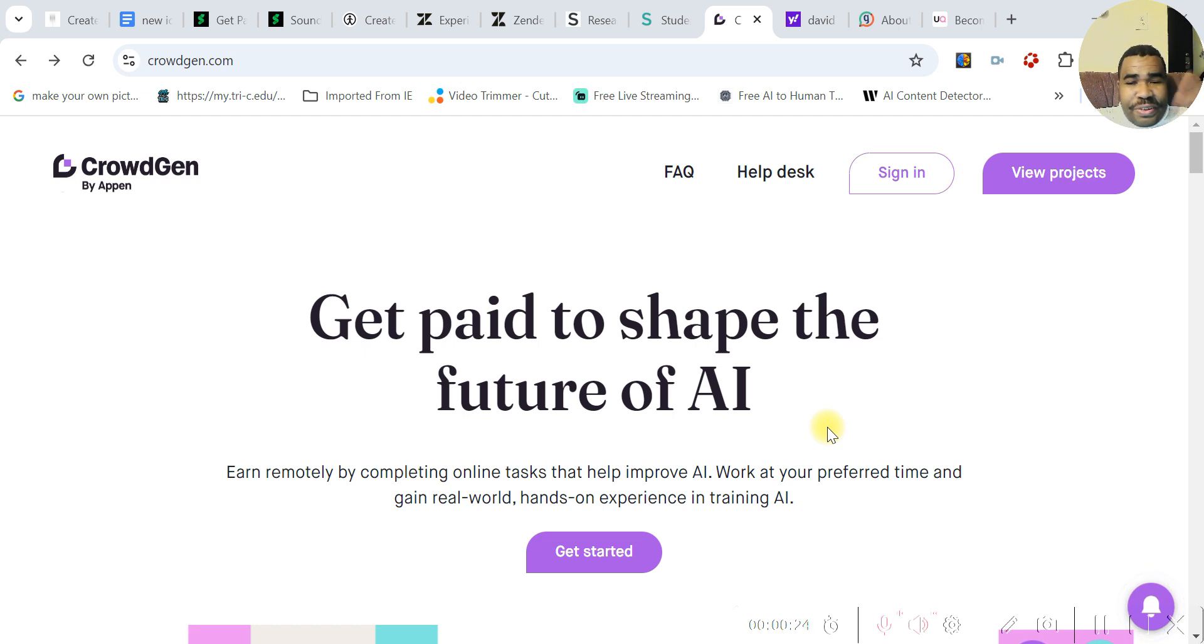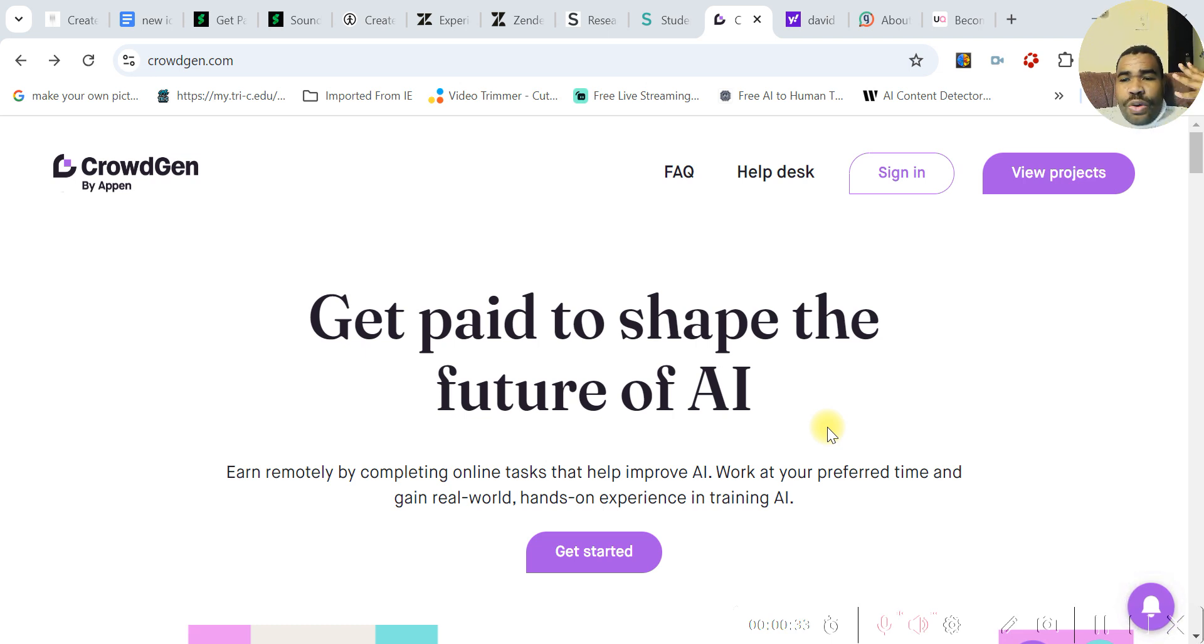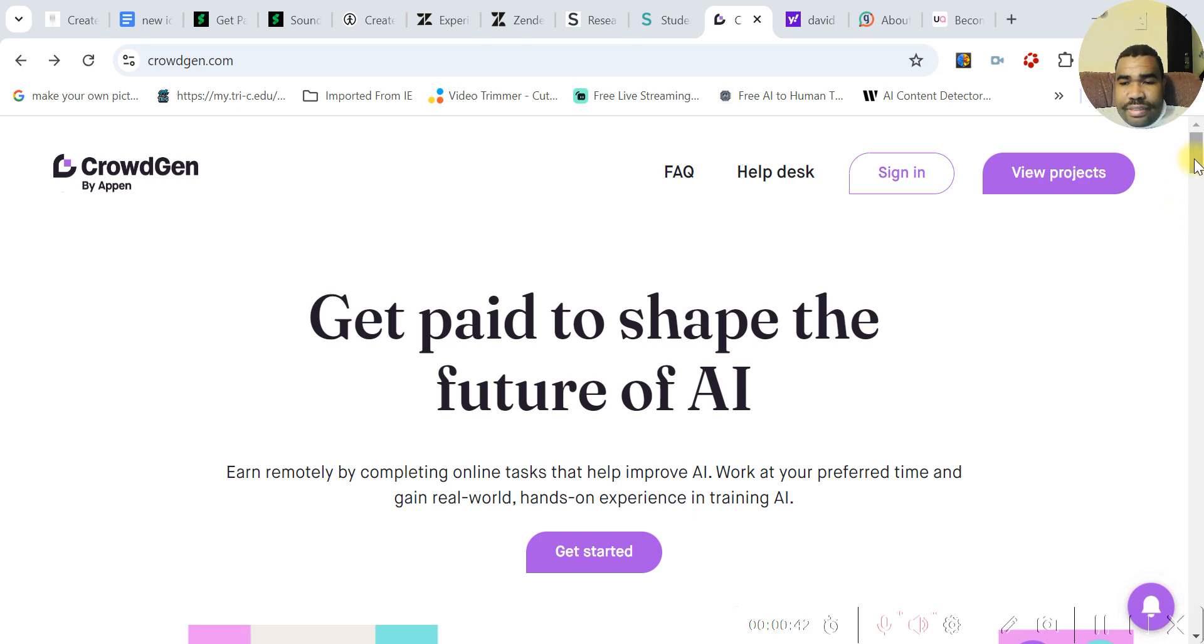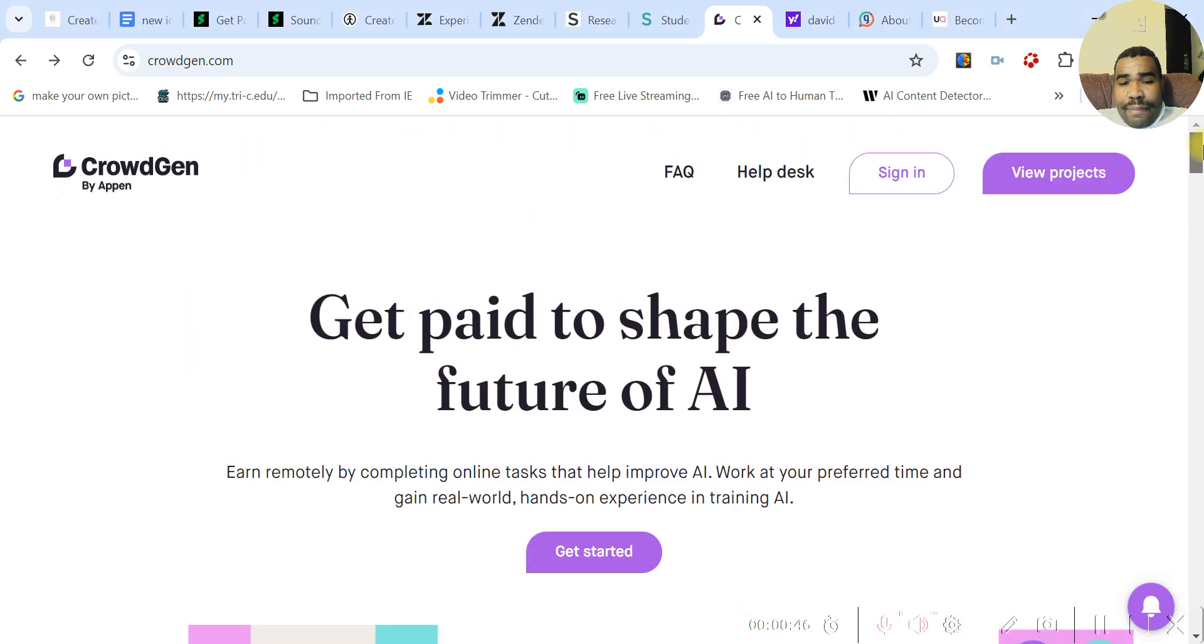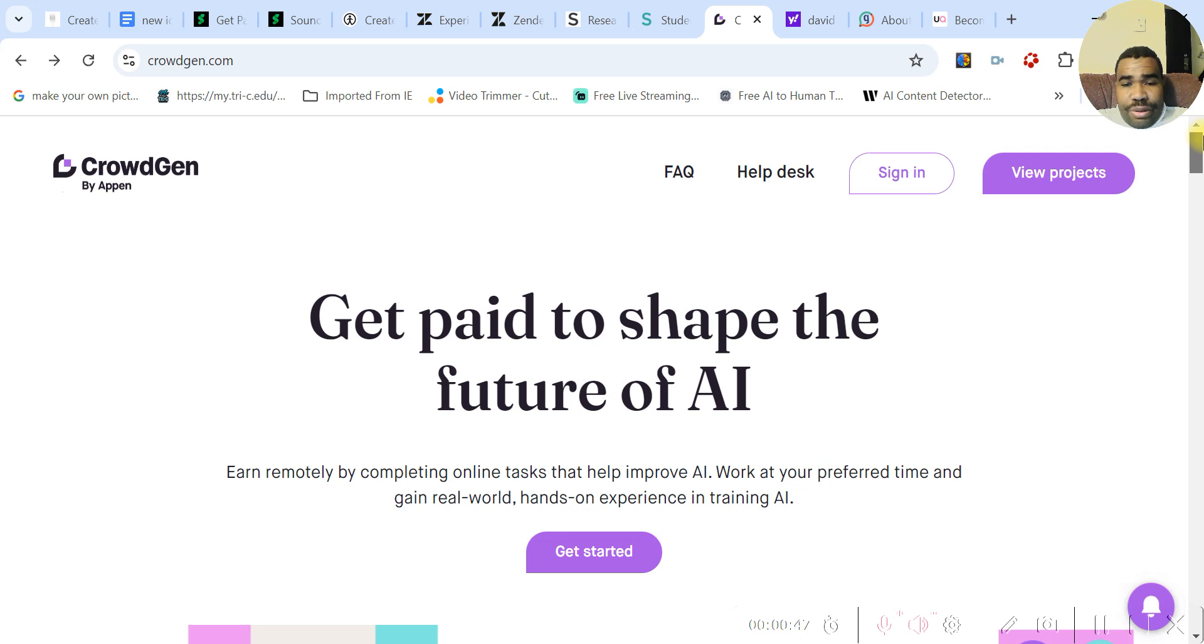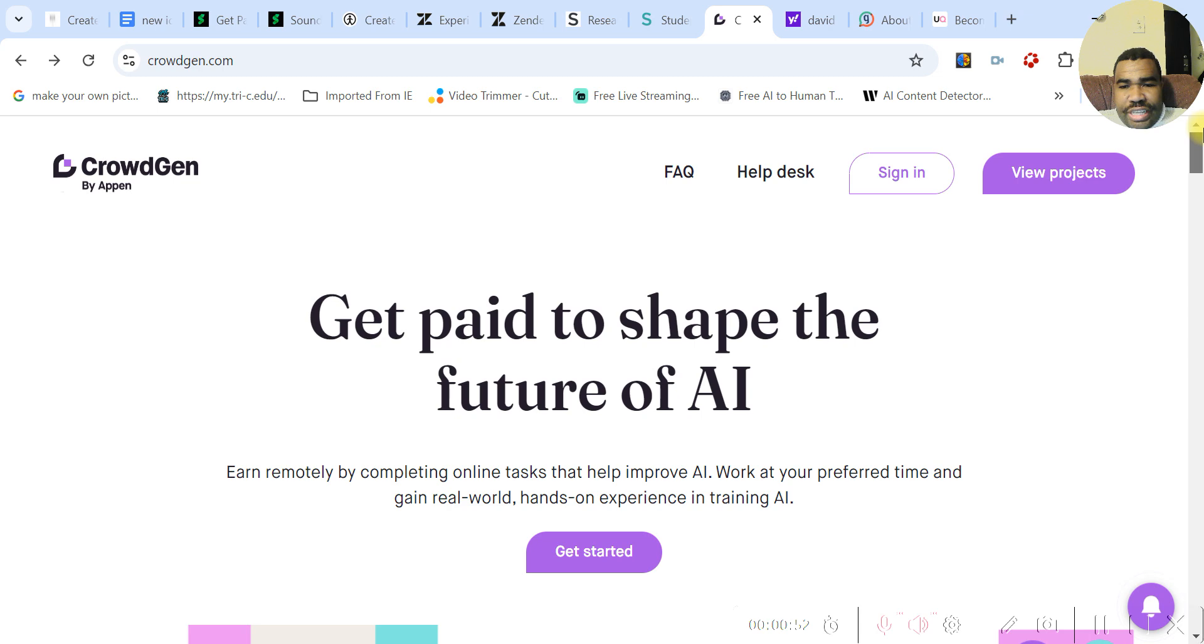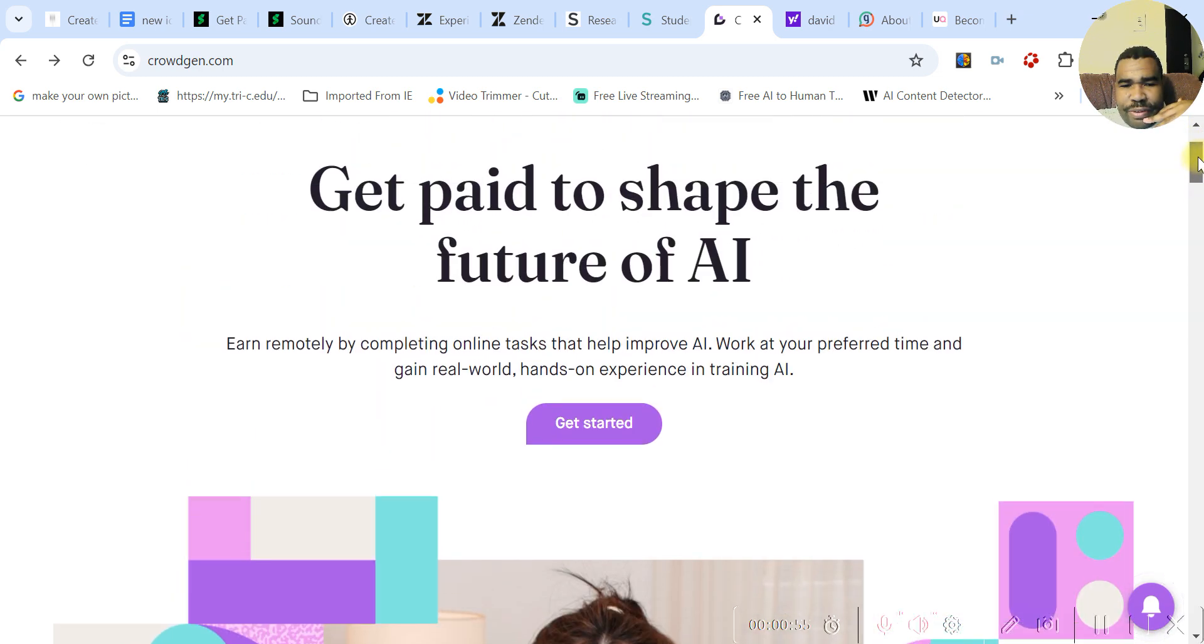But this is another one, CrowdGen, and they are backed by Appen. I showed you guys, I talked to you about Appen. It's basically where you test different AI features or different AI projects. So they are kind of an extension of that. And you can make money from Appen and plus this. I've made over like $300 with the Appen program, so they are just an extension of that, just so you know. So it is legit. CrowdGen is an extension of Appen, so there's nothing to be worried.